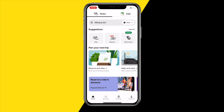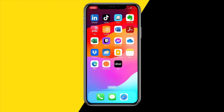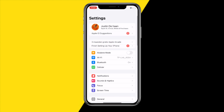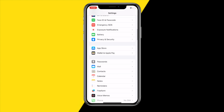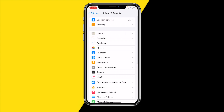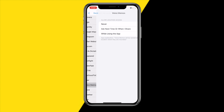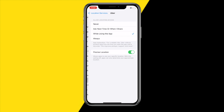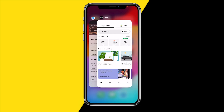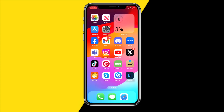If that still did not fix your issue, the last fix is making sure you have proper location services enabled for the Uber app. Head over to Settings, then Privacy and Security, make sure Location Services is enabled, then tap on the Uber app and ensure that Precise Location is enabled and that Uber always has location access. Then reopen the app to see if that fixes your issue.